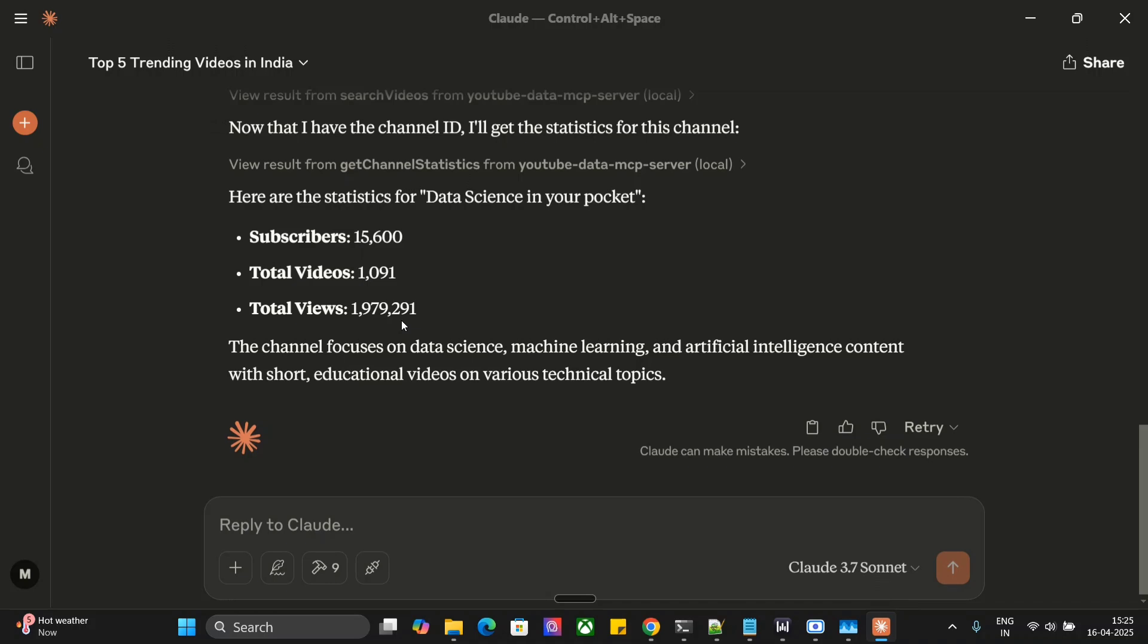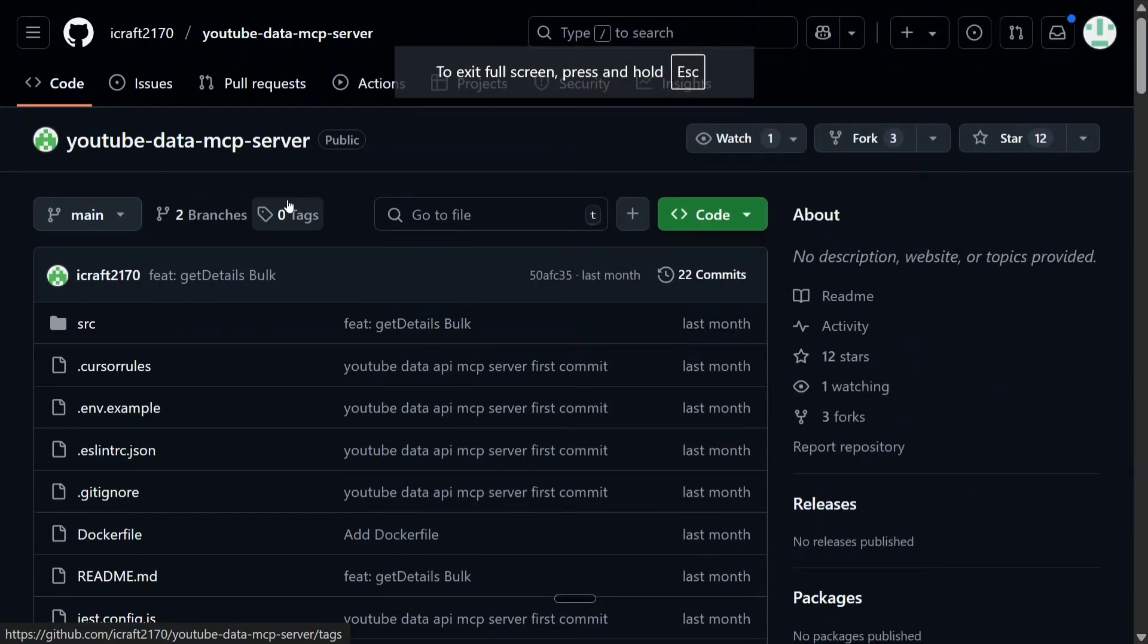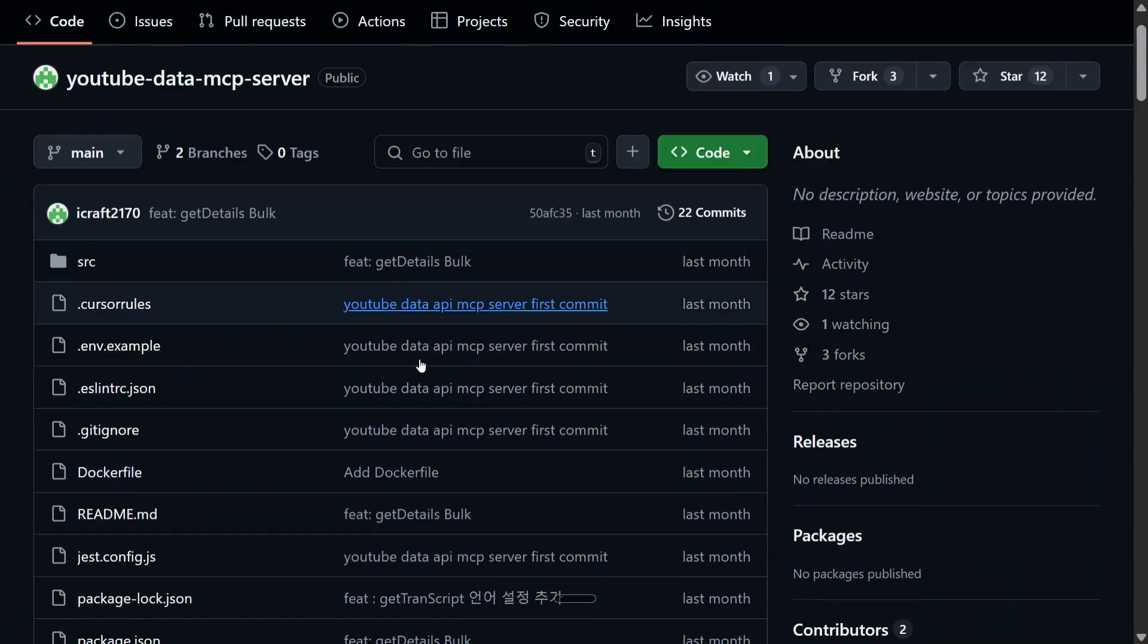Now as we have explored YouTube MCP, let's get started with how to get it installed in our local system. The GitHub repo I'm using for YouTube MCP is YouTube Data MCP Server. As you can see, this is not that popular, but I think it is working fine and all the other repositories are not working for me, so this should be your go-to GitHub repo for YouTube MCP.